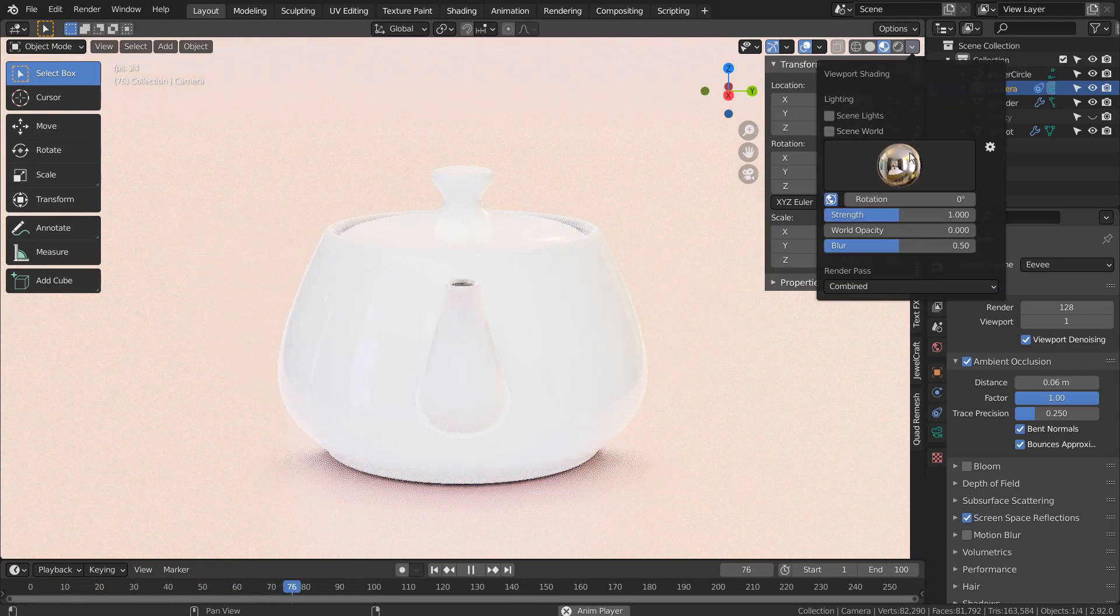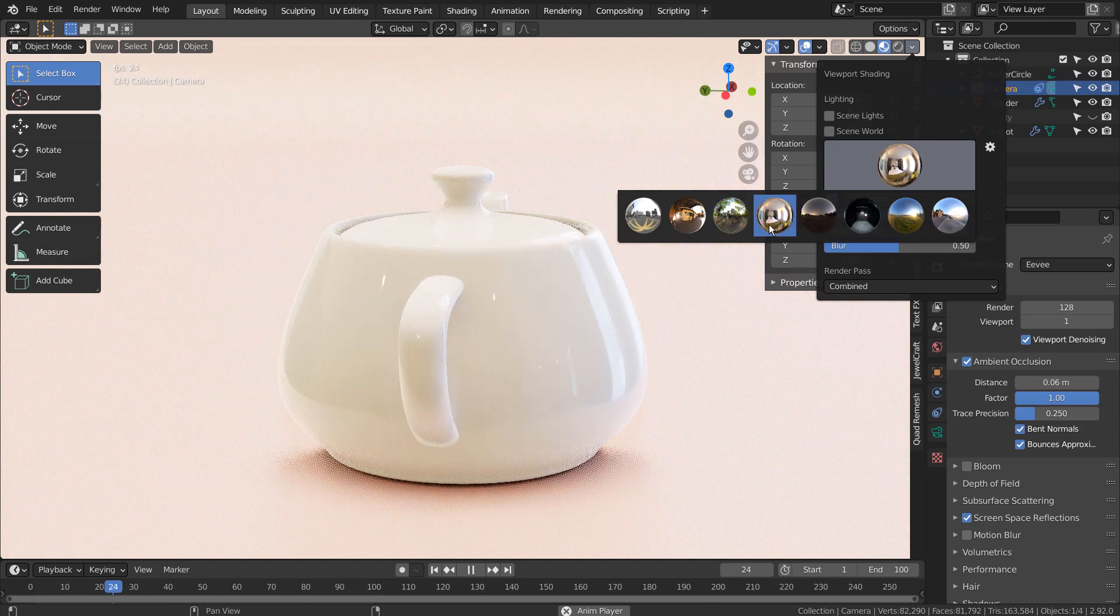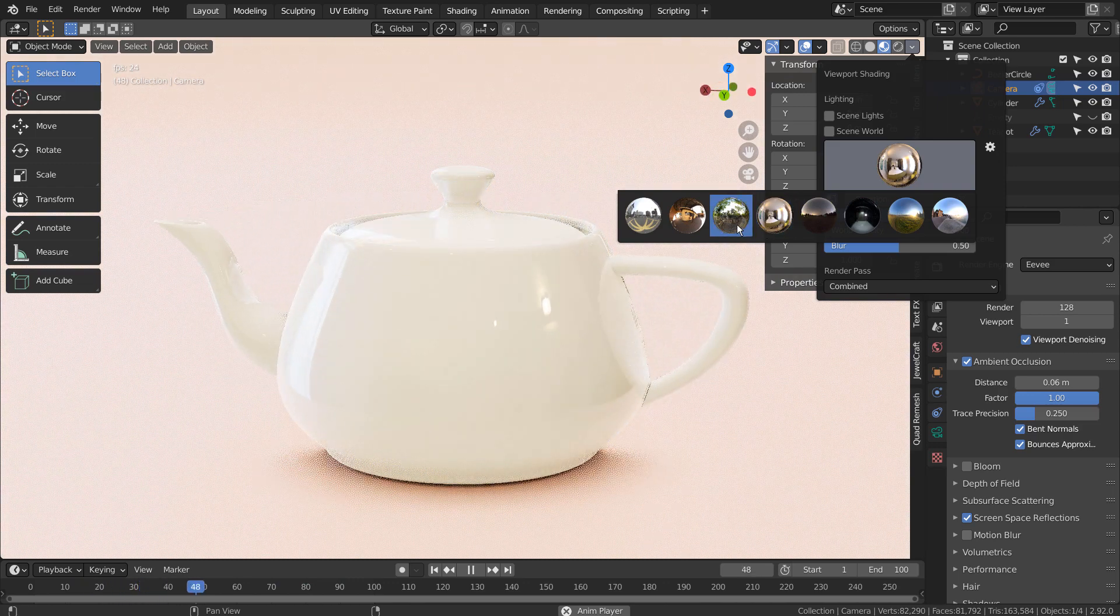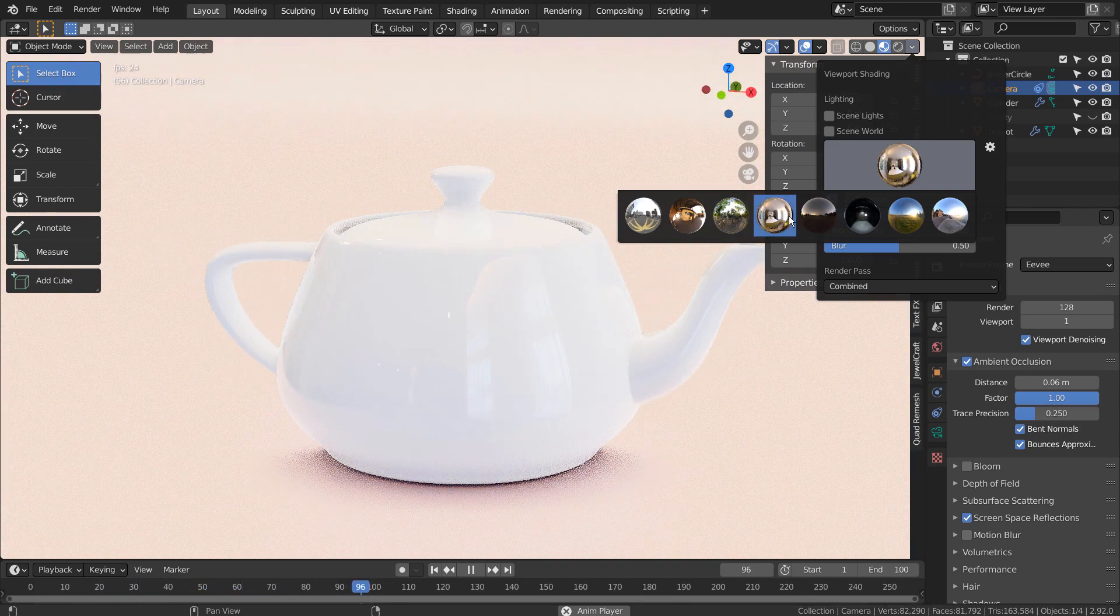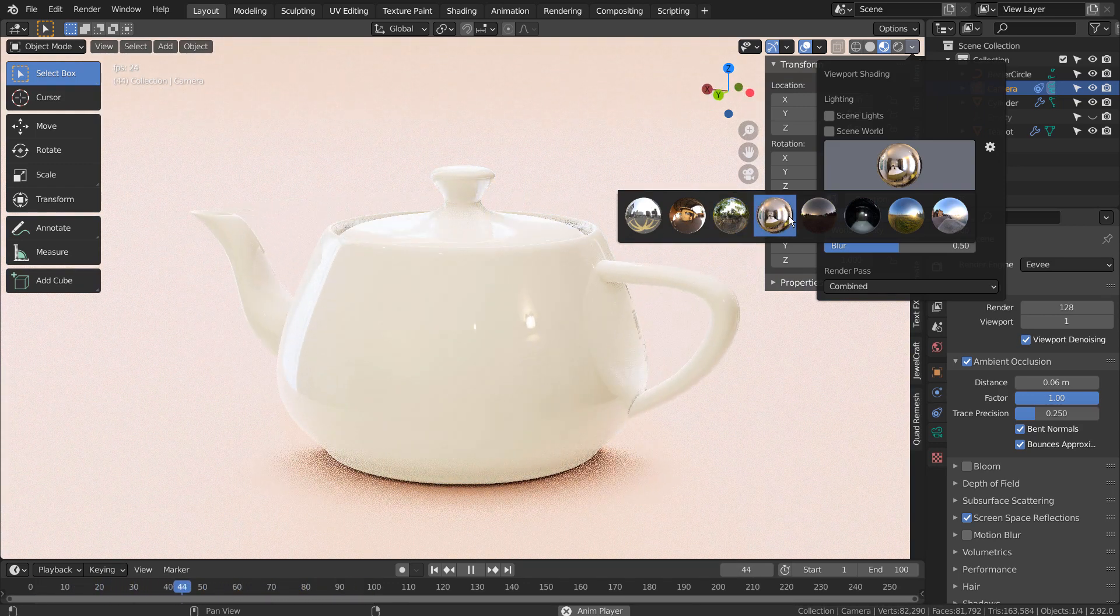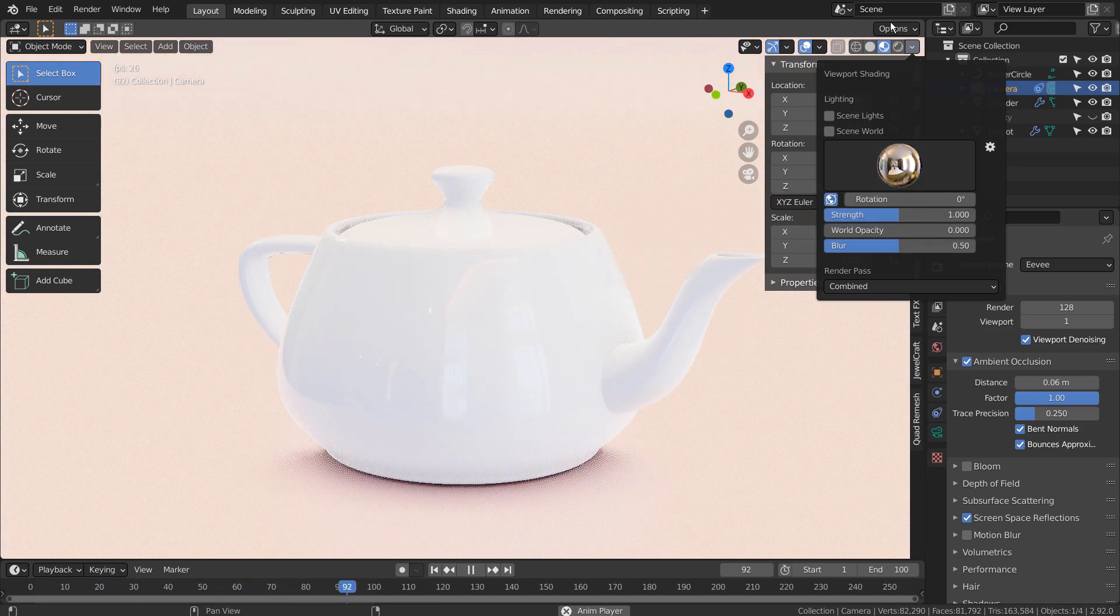I'm using this HDRI image. This is the end of the tutorial.